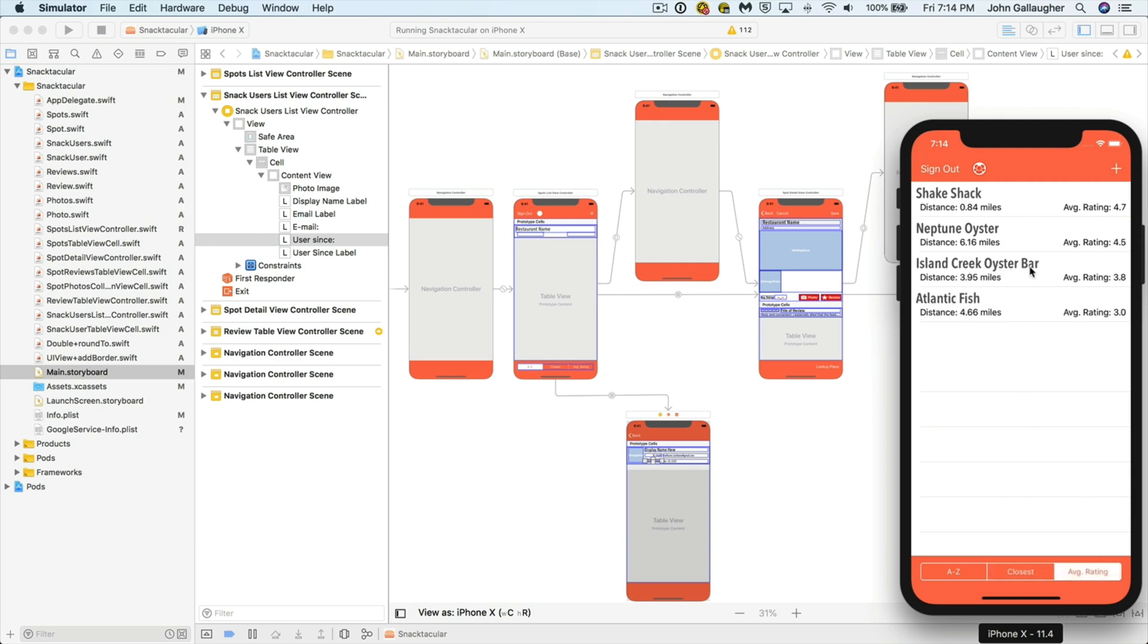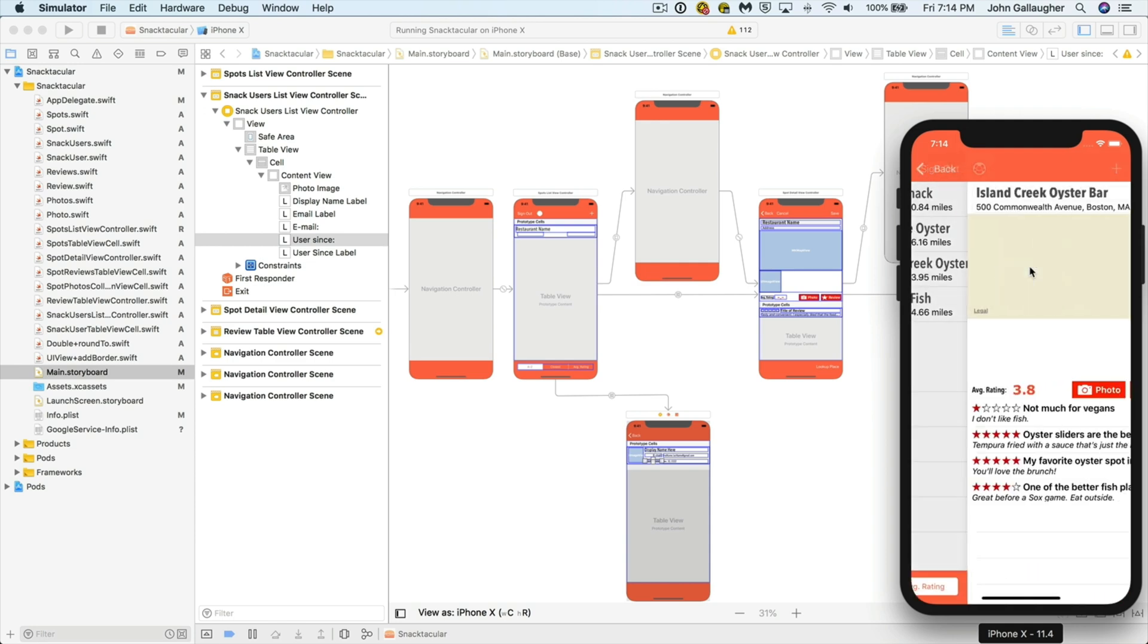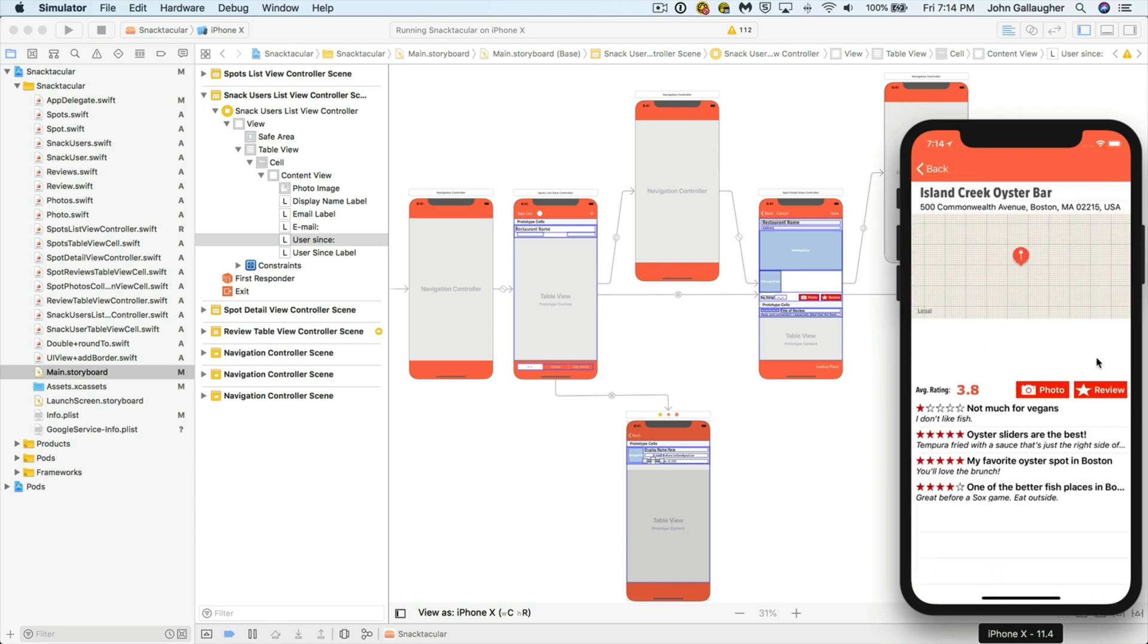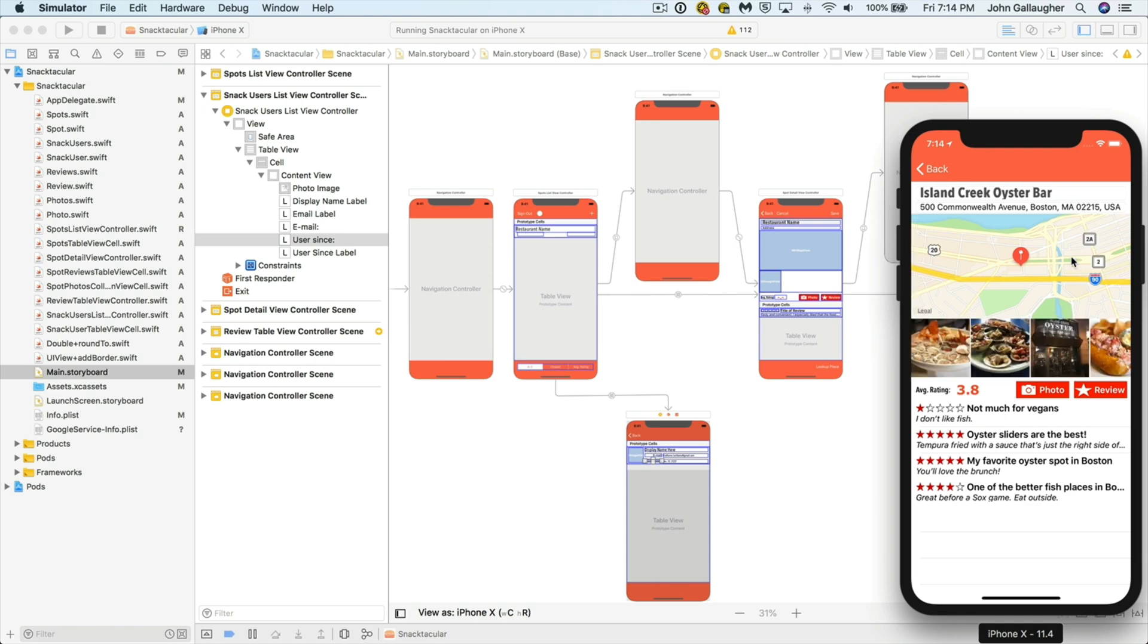We're still going to call it Snacktacular. This version is the one that my students built in our UIKit course, but since I'm replacing that course with SwiftUI, we're going to be building the same thing here, but with SwiftUI.